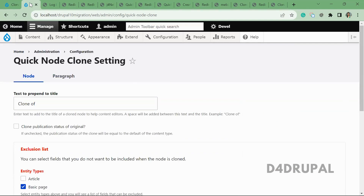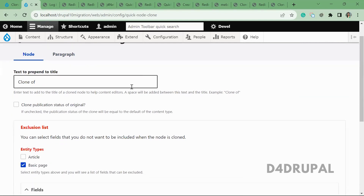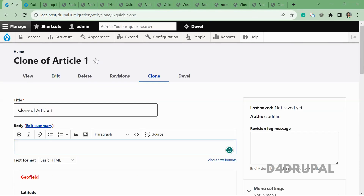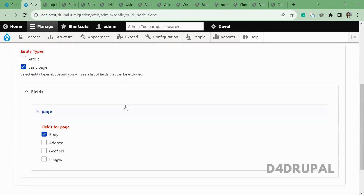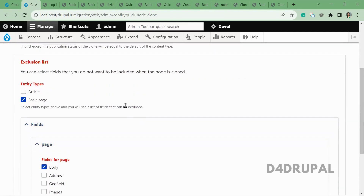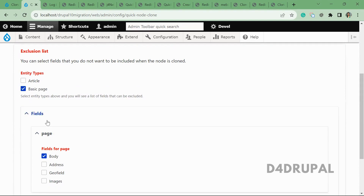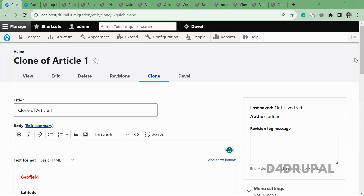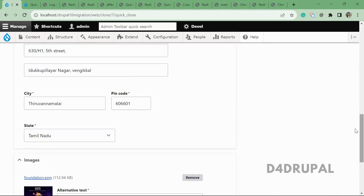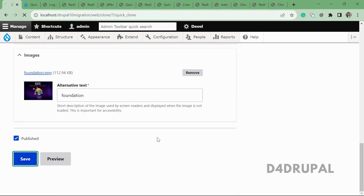All these are happening because of the configuration from the Quick Node Clone module. I'm going to explain only the node part, not the paragraph part. Here, 'text to prepend to the title' is set to 'Clone of' — you can see the text is prepended. Next, they are excluding some fields from cloning. In the basic page content type, they are excluding the body field value, so the body field value is not cloned.